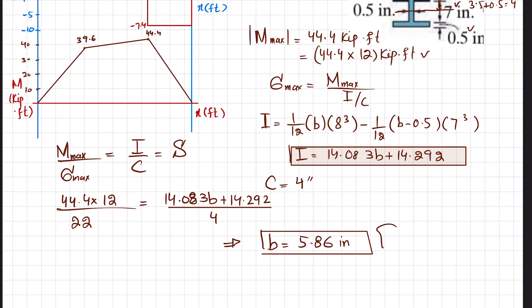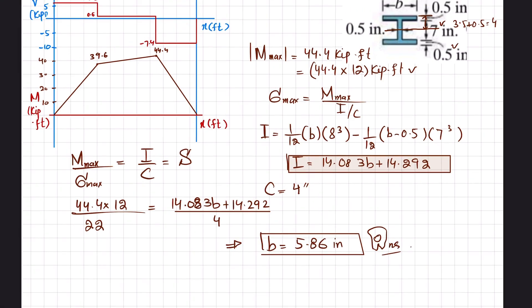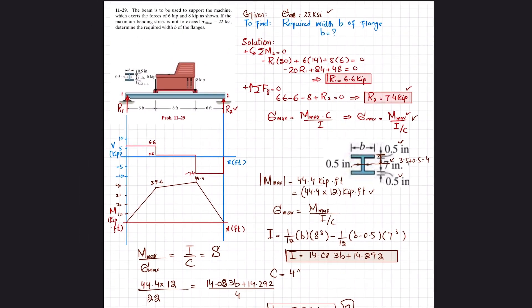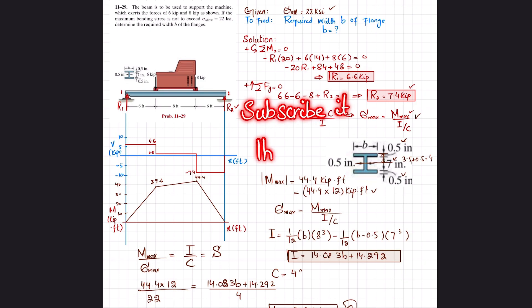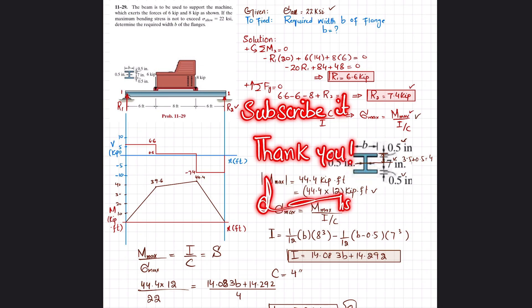So the answer to problem 11-29 is b equals 5.86 inches. I hope you enjoyed this video and learned from it. If you are new to my channel, please subscribe and press the bell icon for notifications on my latest videos. If you have any questions, ask in the comment section, and please leave feedback about the video quality there as well. Thank you.